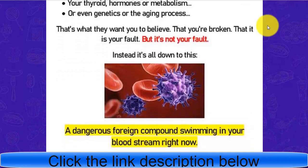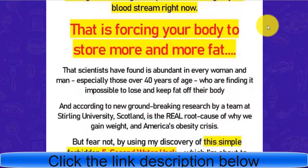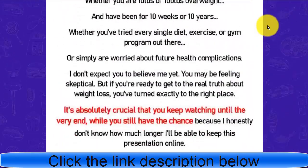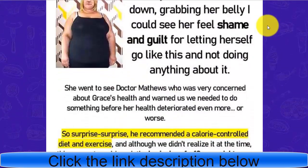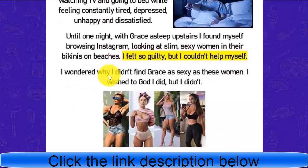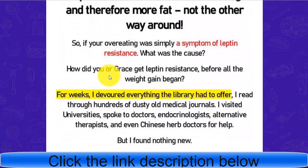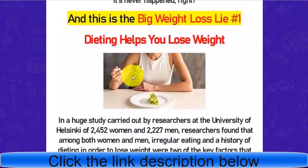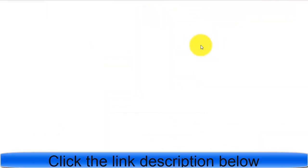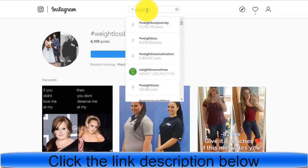This offer works on the comparison concept — many people are searching online and on social media for things like 'weight loss before and after.' This offer is similar to that: it shows a before-and-after transformation where a woman went from one state to becoming healthier and fitter. I'll show you the method for promoting this offer. We're going to Instagram — not to promote there, but to collect data.